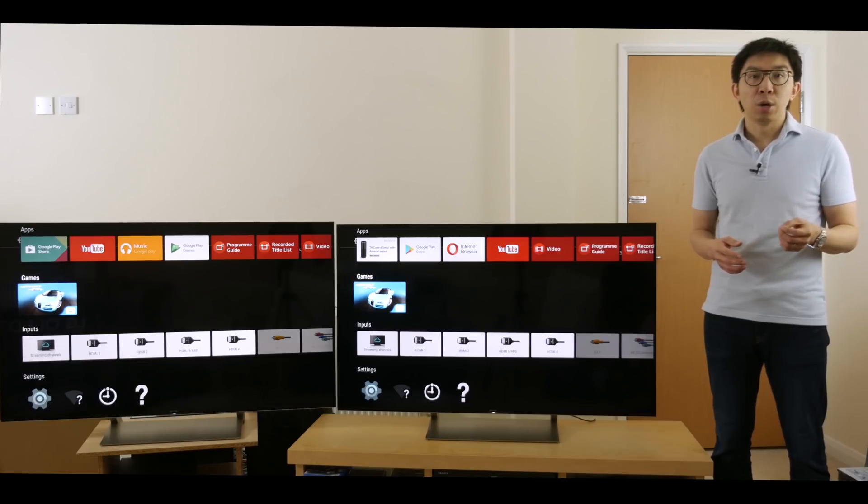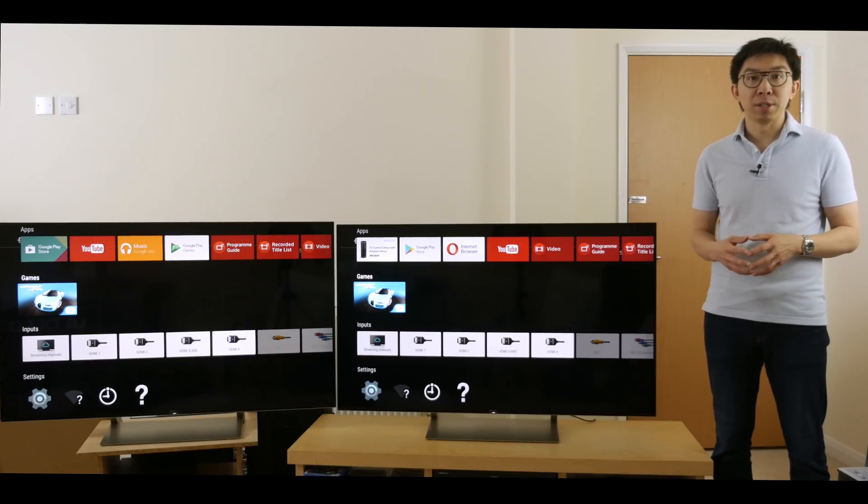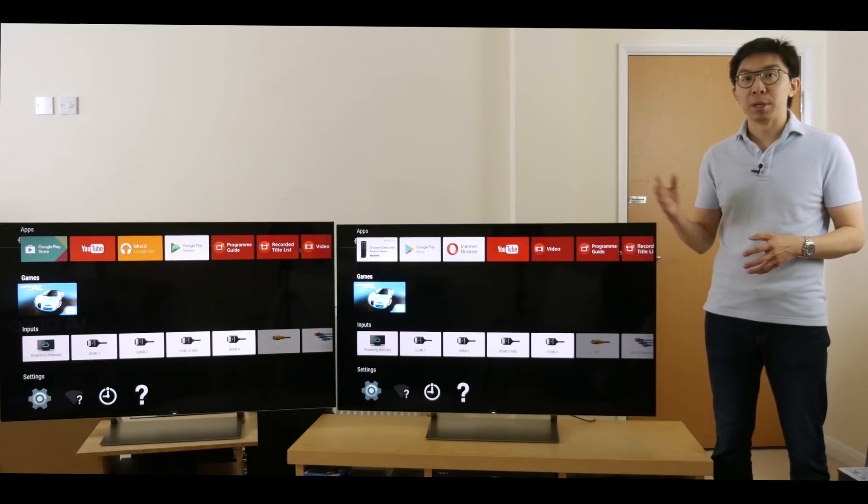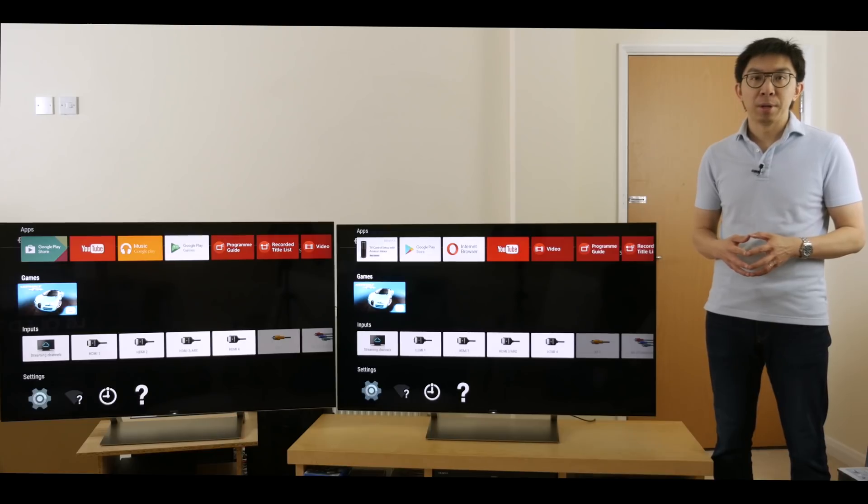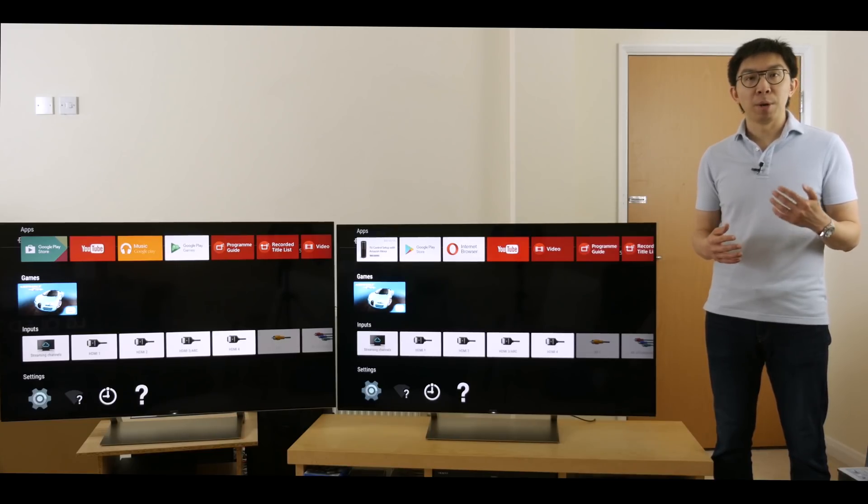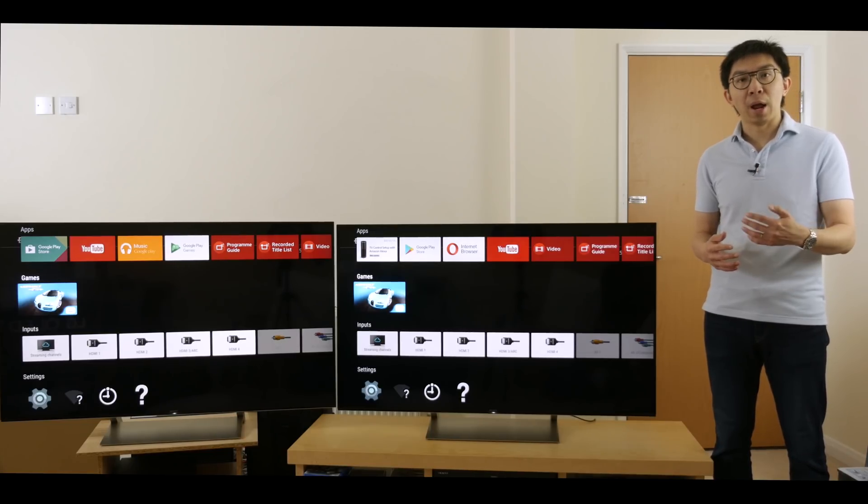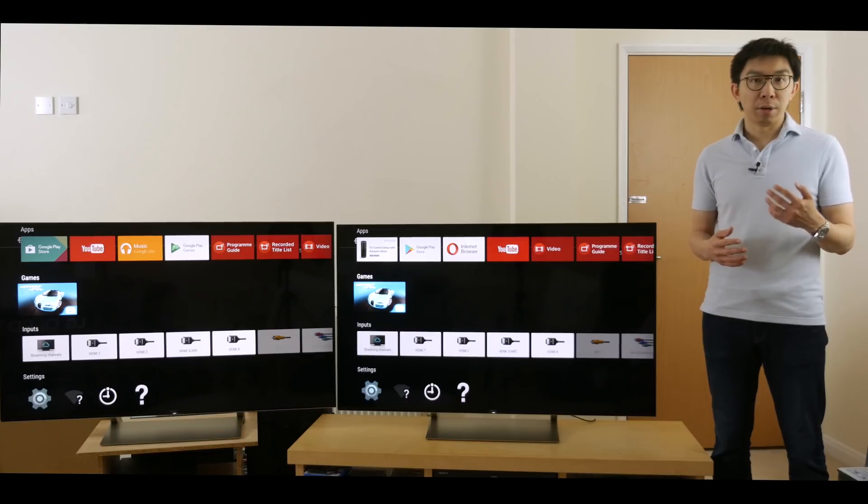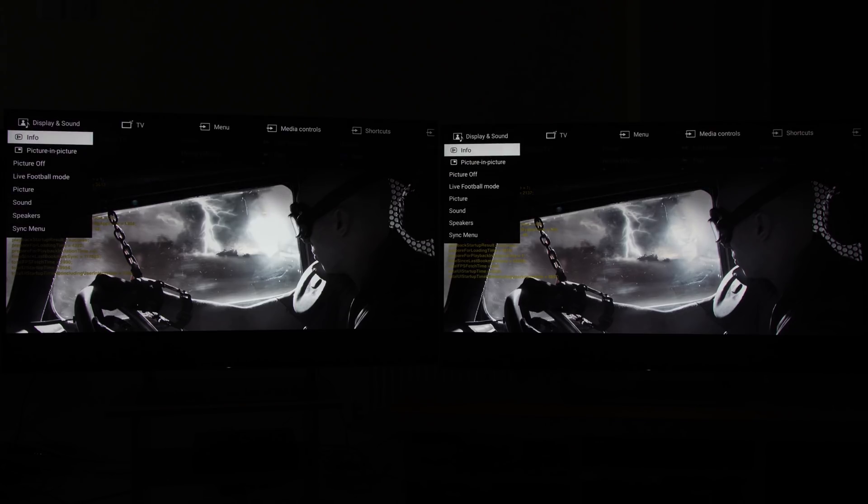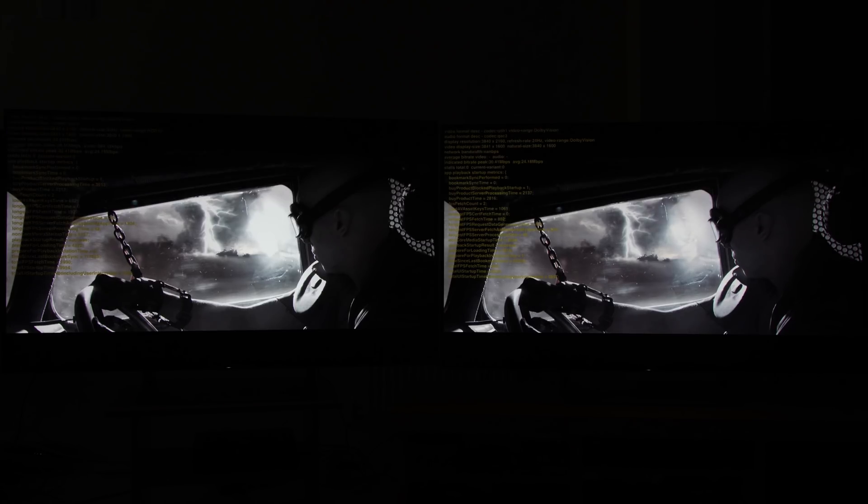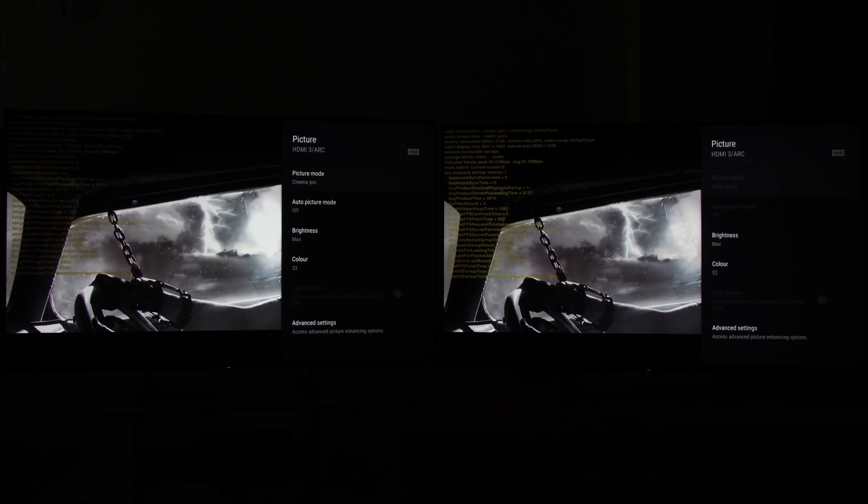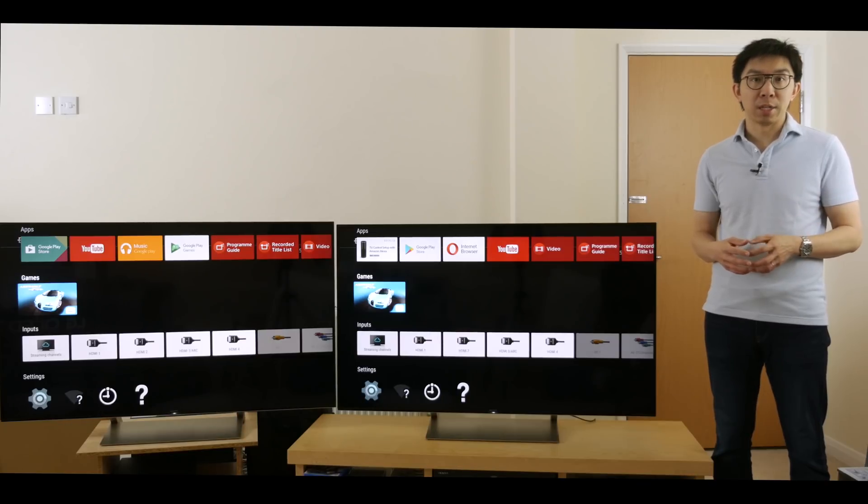But until then, we will have to make do with comparisons mainly from the TV's Netflix app. If I use the Apple TV 4K box to compare, I'll be adding another confounding factor in the equation, namely the Dolby Vision to HDR10 conversion done by the Apple TV 4K box, which I've explained and demonstrated in a video last year.